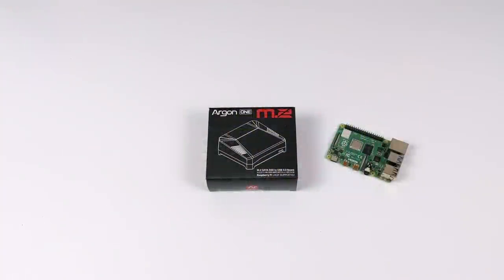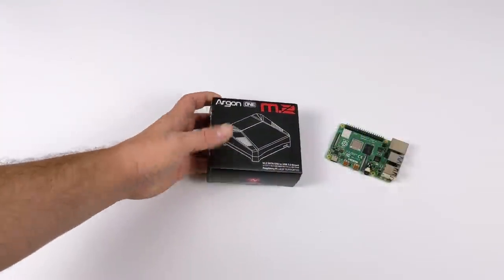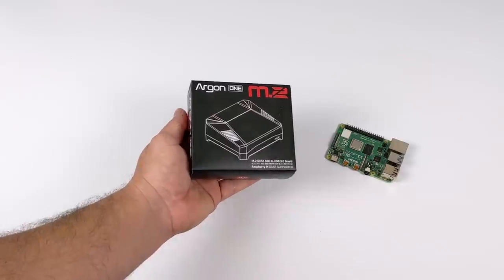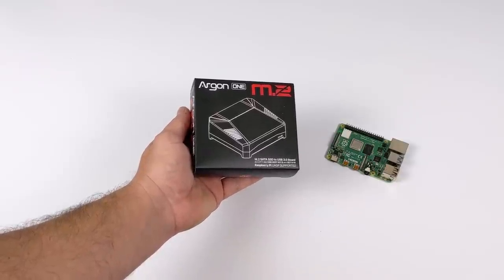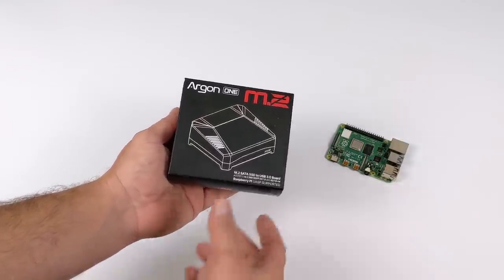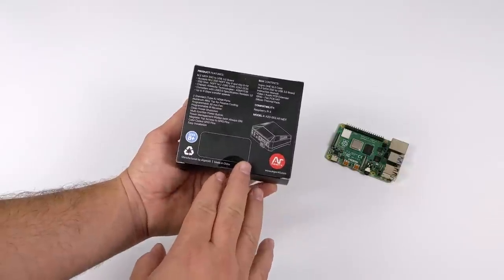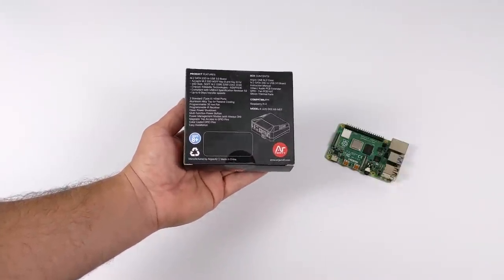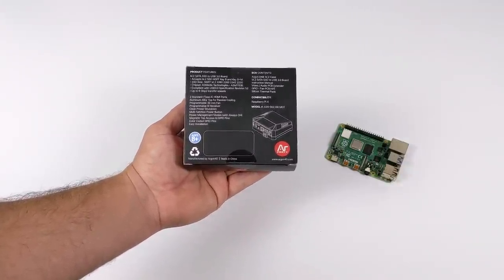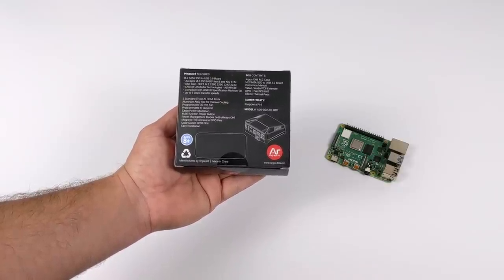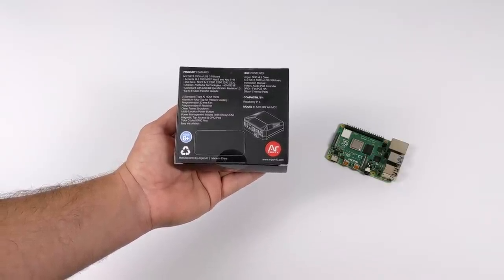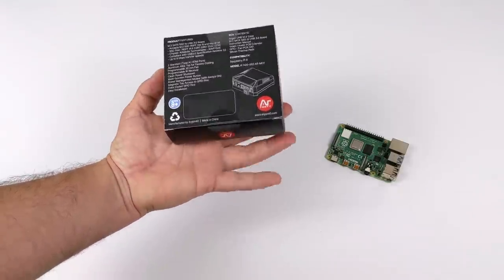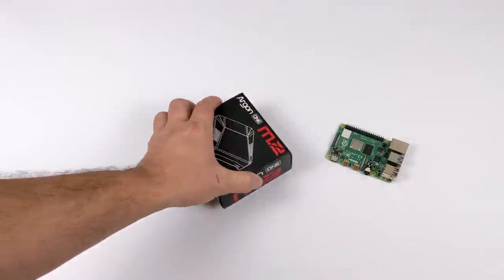Hey, what's going on guys? It's ETA Prime back here again. Today we're going to be taking a look at the all-new Argon1 M.2 case for the Raspberry Pi 4. I'm a big fan of the original Argon1 case for the Pi 4, it's one of my favorite cases, one of my go-tos, but I can tell you right now that with the new features on this M.2 version, I'll definitely be sticking with this one.